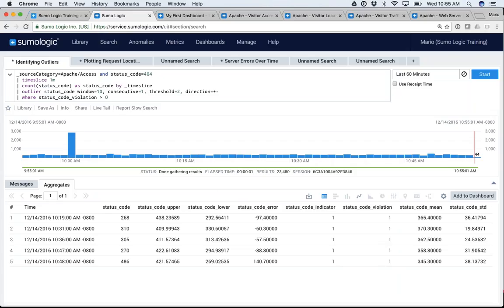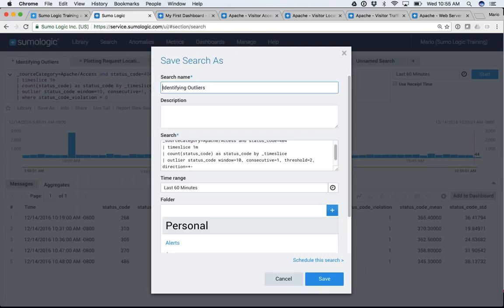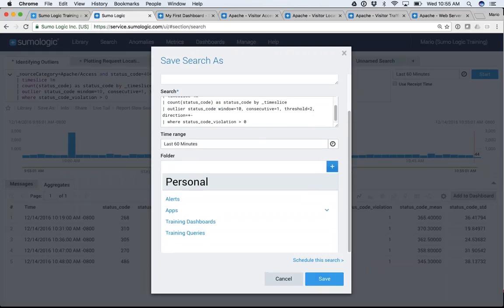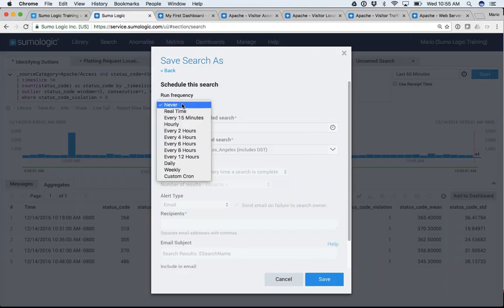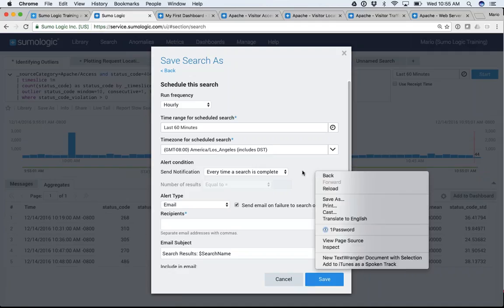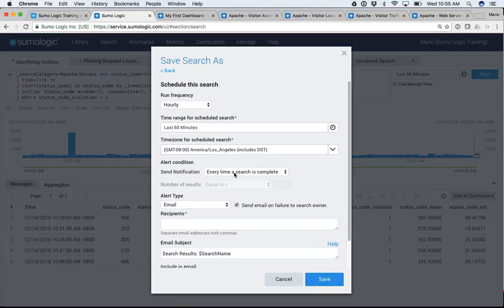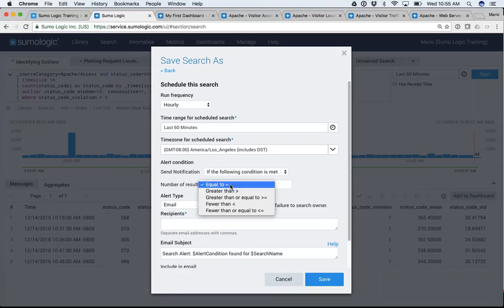Let me show you how to schedule an alert. The mechanics are super simple. You go to Save As, save your search, provide a description and so on. There is the ability to schedule this search — click 'schedule the search,' specify when to run it. Let's say I want this to run hourly, running the last 60 minutes. I can specify what time I want it to run, and with the alert condition I can say: send me a notification only if the number of results is greater than zero.